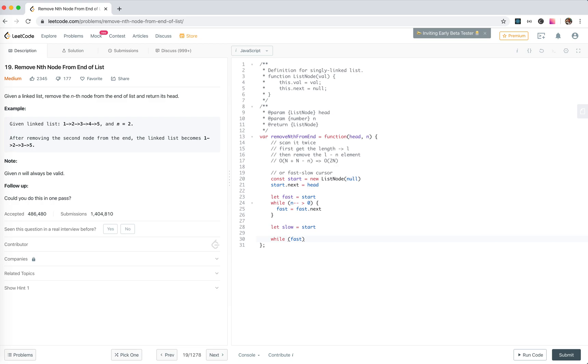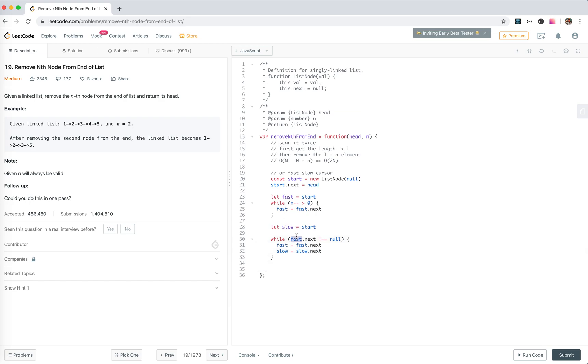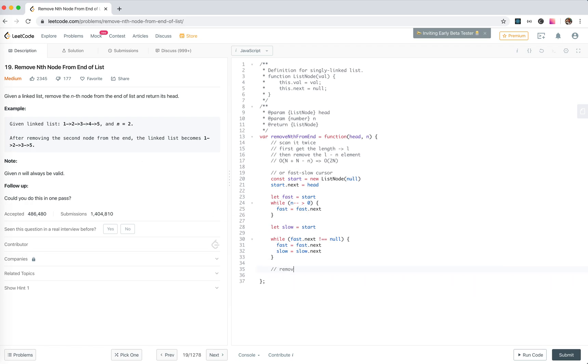While fast.next is not null, we'll move it forward. Finally, fast.next will be null and be here from two to five, and of course slow will be at three. Then we can remove the next of slow: slow.next.next.